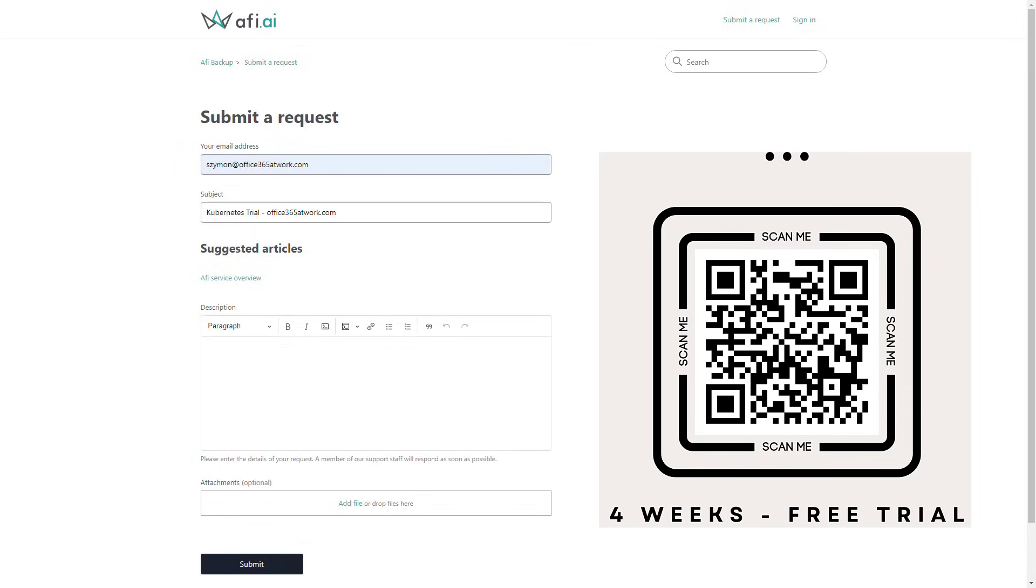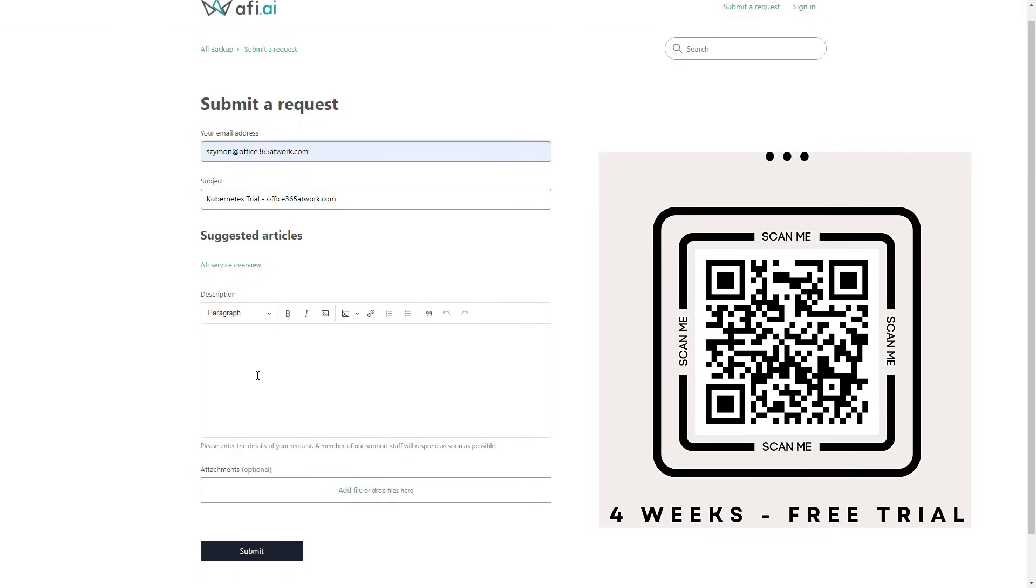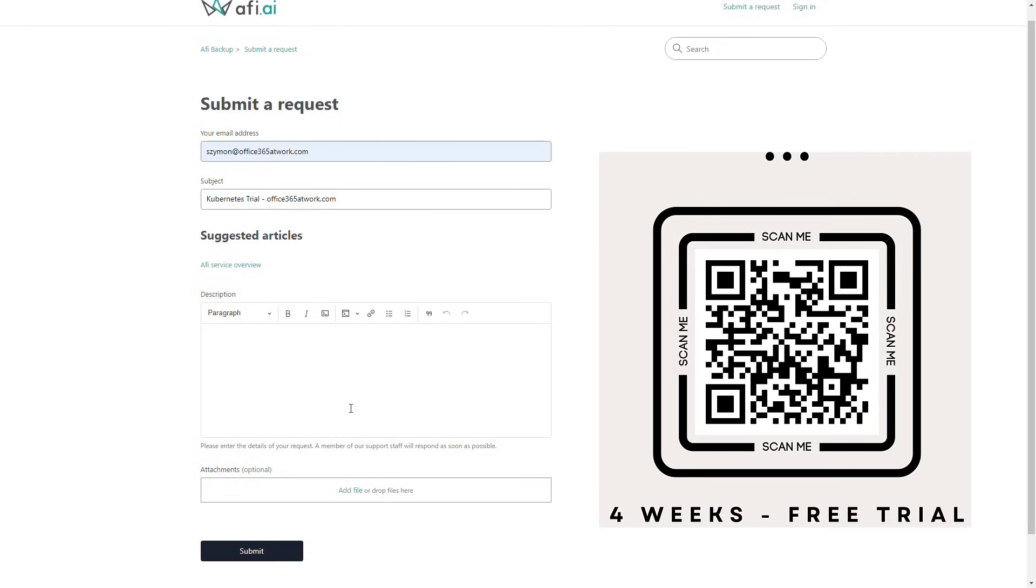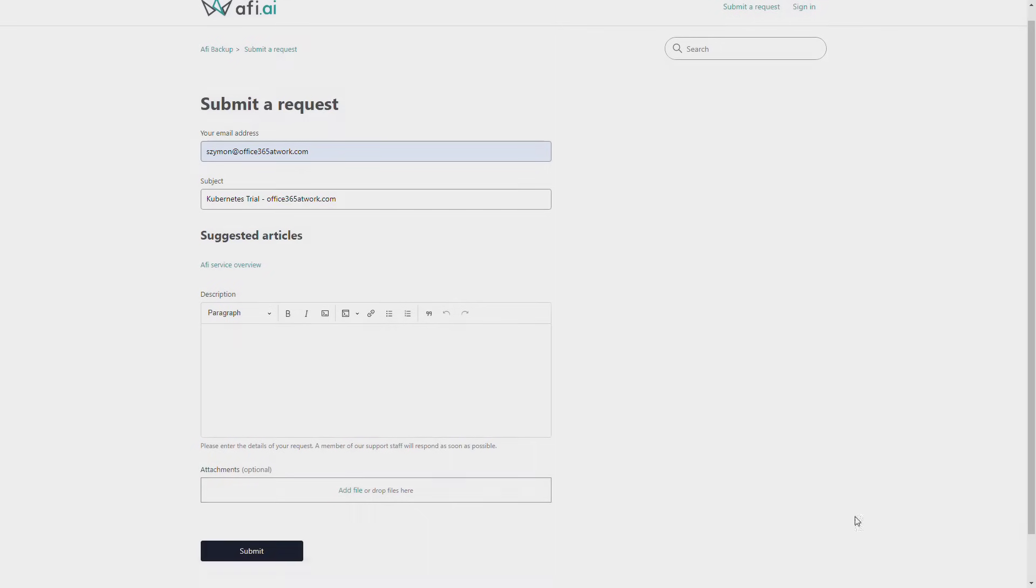The only thing you need to do is set your email, set the subject for the message describing Kubernetes trial. You can also add domain office365atwork.com and describe your application or your organization. After that, send the message and AFI AI will sync with you and provide you the free access. You don't have to share any credit card details. Just try it.